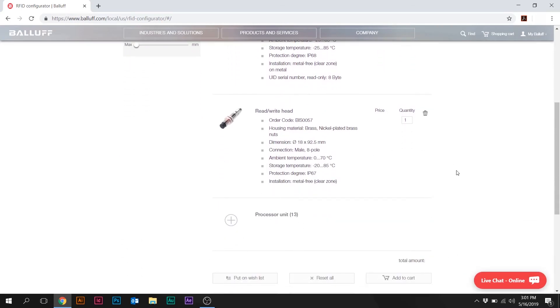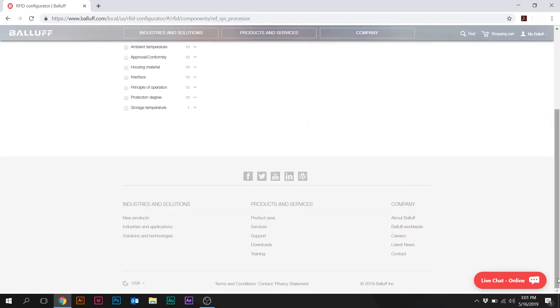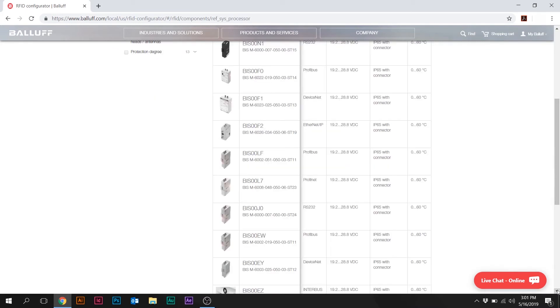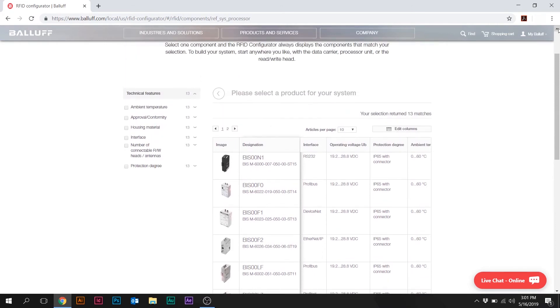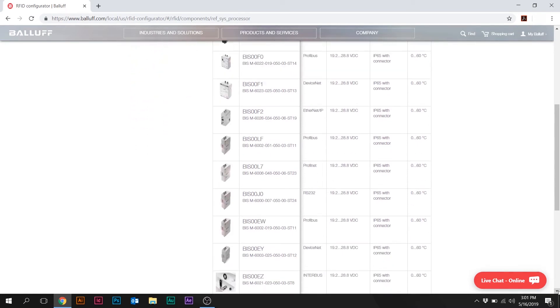So now we have a read-write head, we have a tag, now we have to pick a processor. Once again, a variety of processors, we have 13 possible matches here. So let's just select the Profinet version of the two-channel.